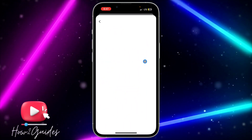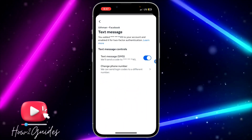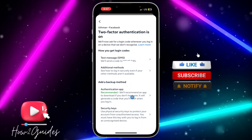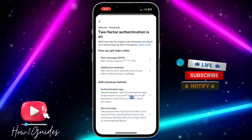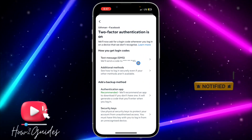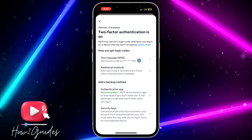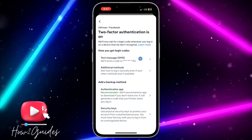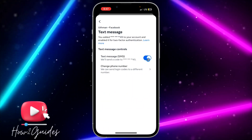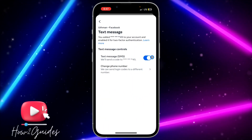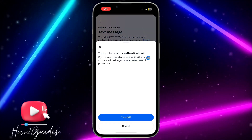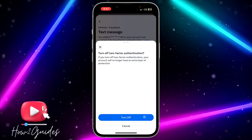If you want to disable it, select the method that you use. If you use an authentication app, select that option. I use text message, so I select that. Once you select the method you use for authentication, you are going to see the option to turn it off. It is very easy to disable — just confirm it.